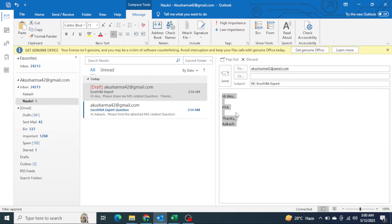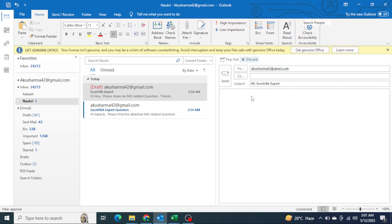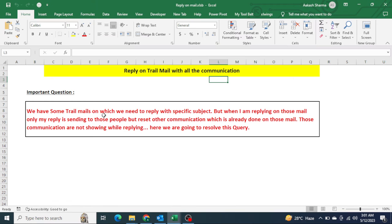So how we can reply on the trail mail — at the moment we are replying through coding, whatever communication we already had with that particular person, all those things should also come on the bottom. For example, whatever Aku was written to me, all those things should come on the bottom. This is how we need to reply. So through VBA, initially what I was trying to do — let me add one module.